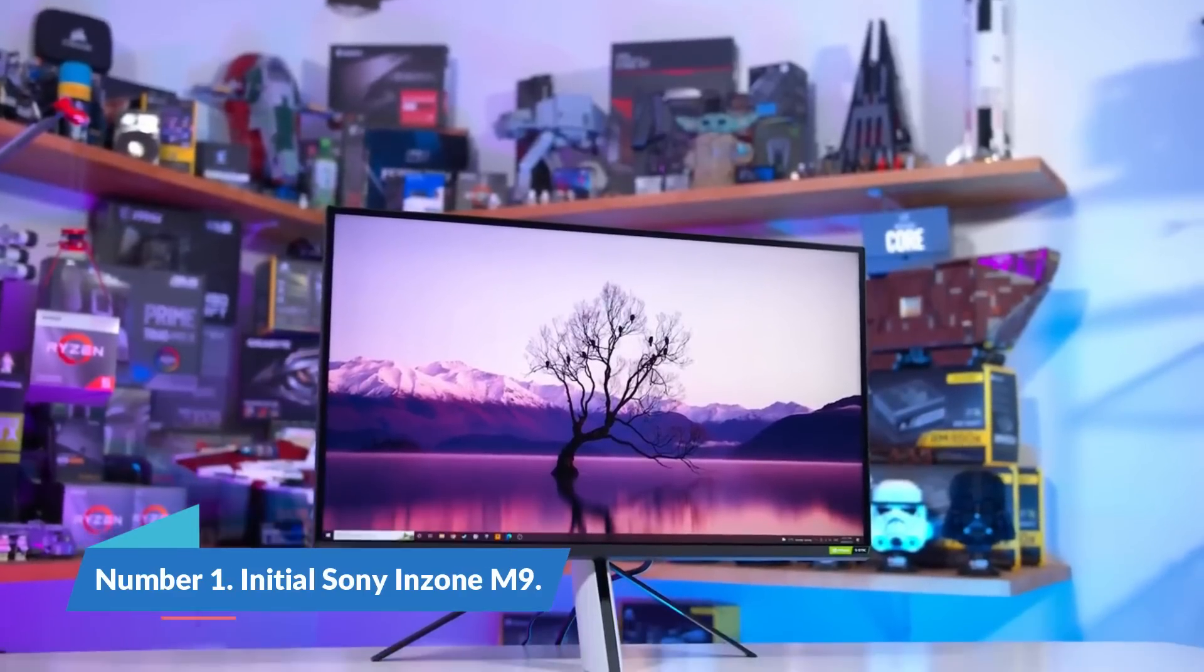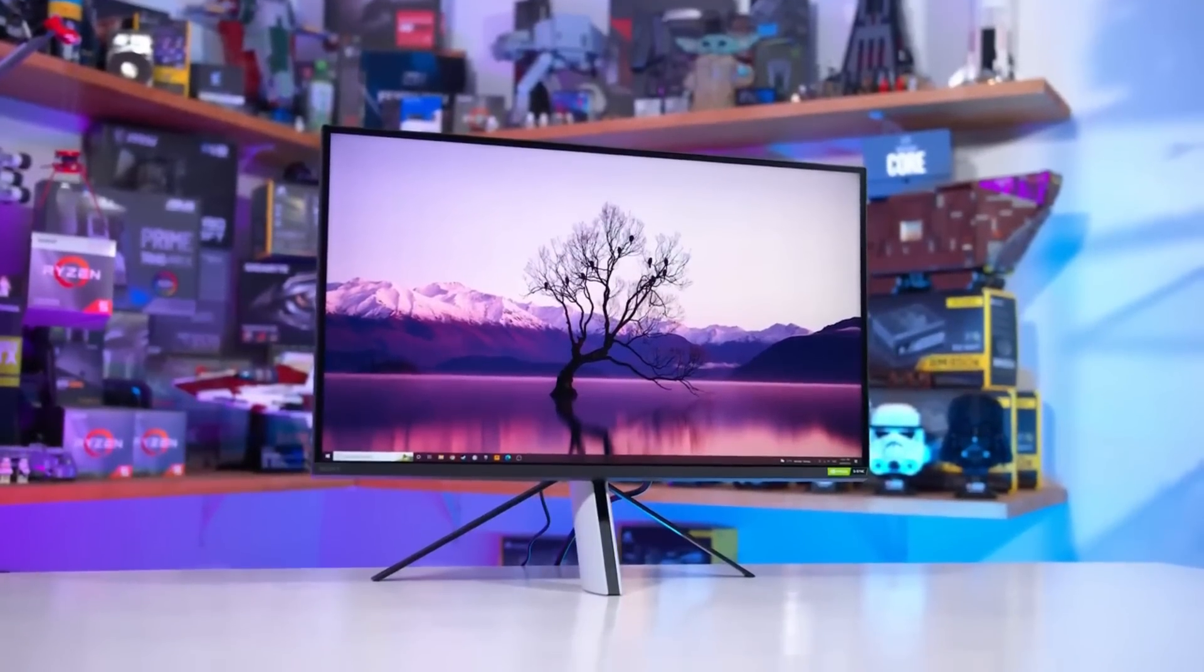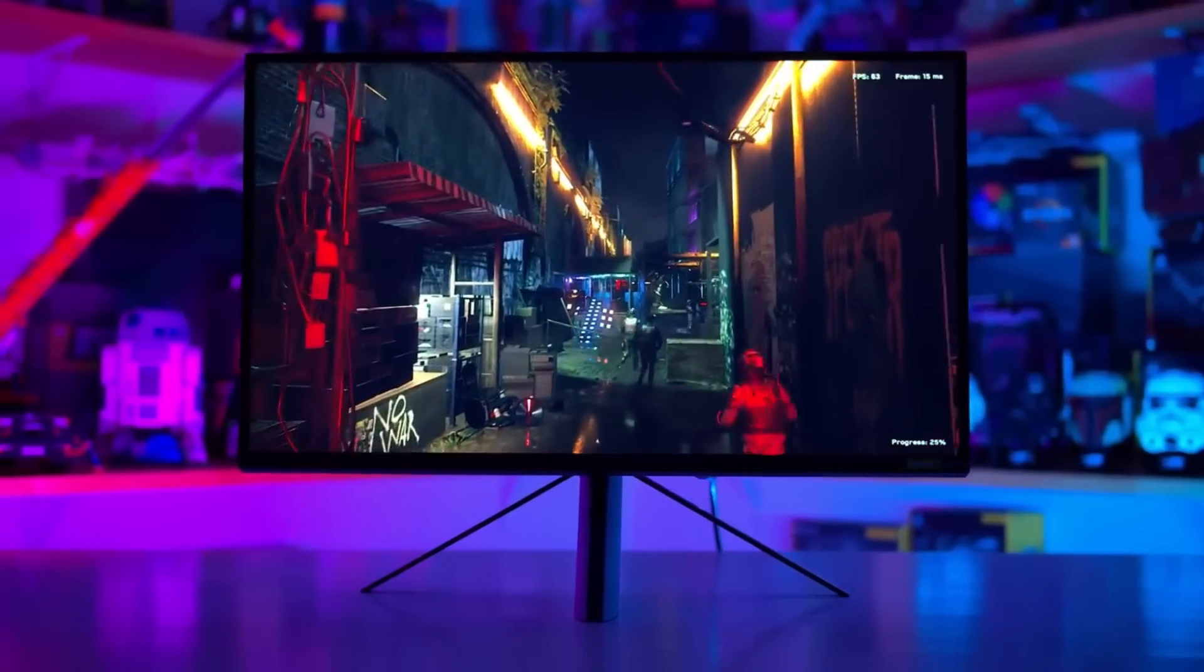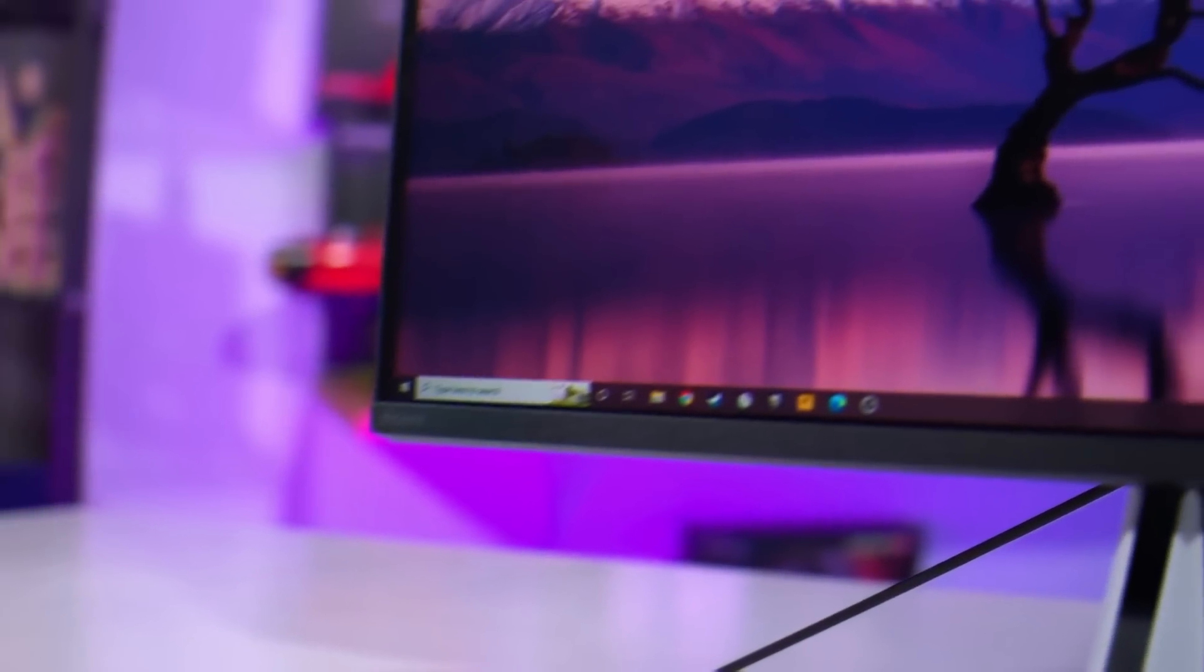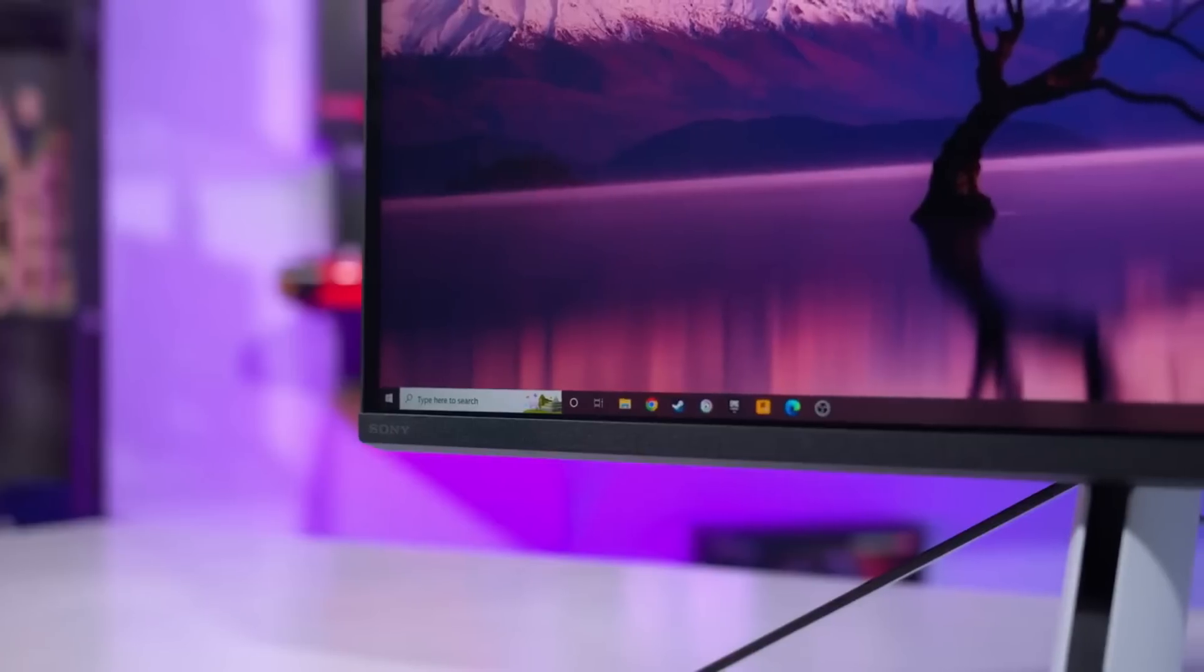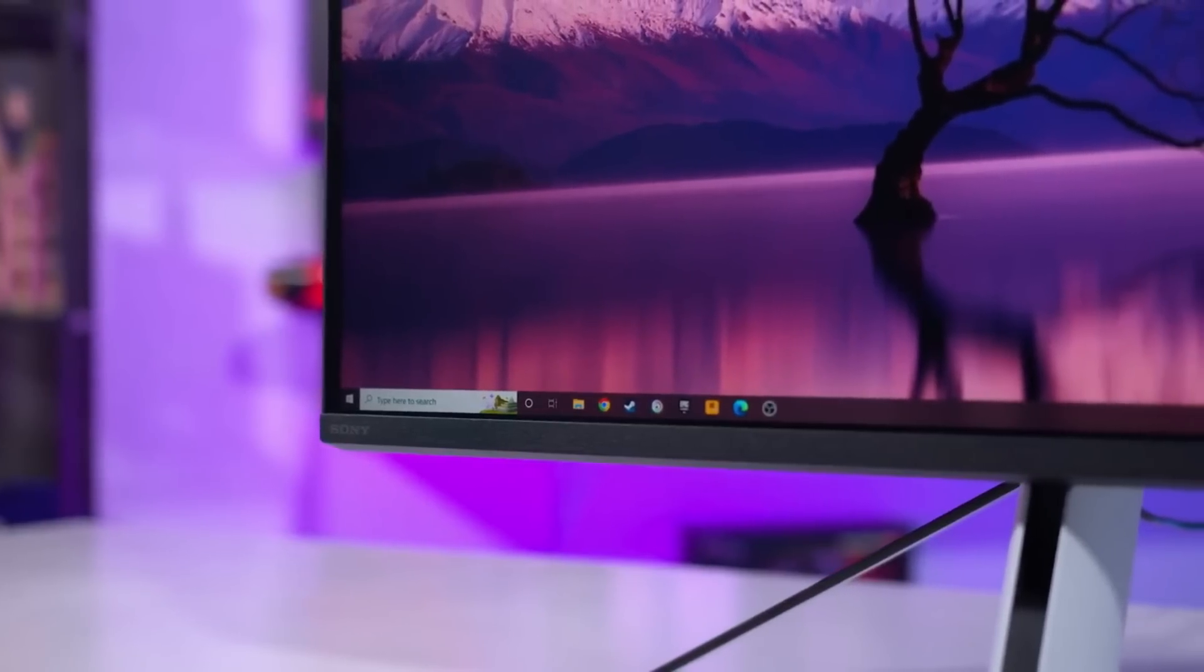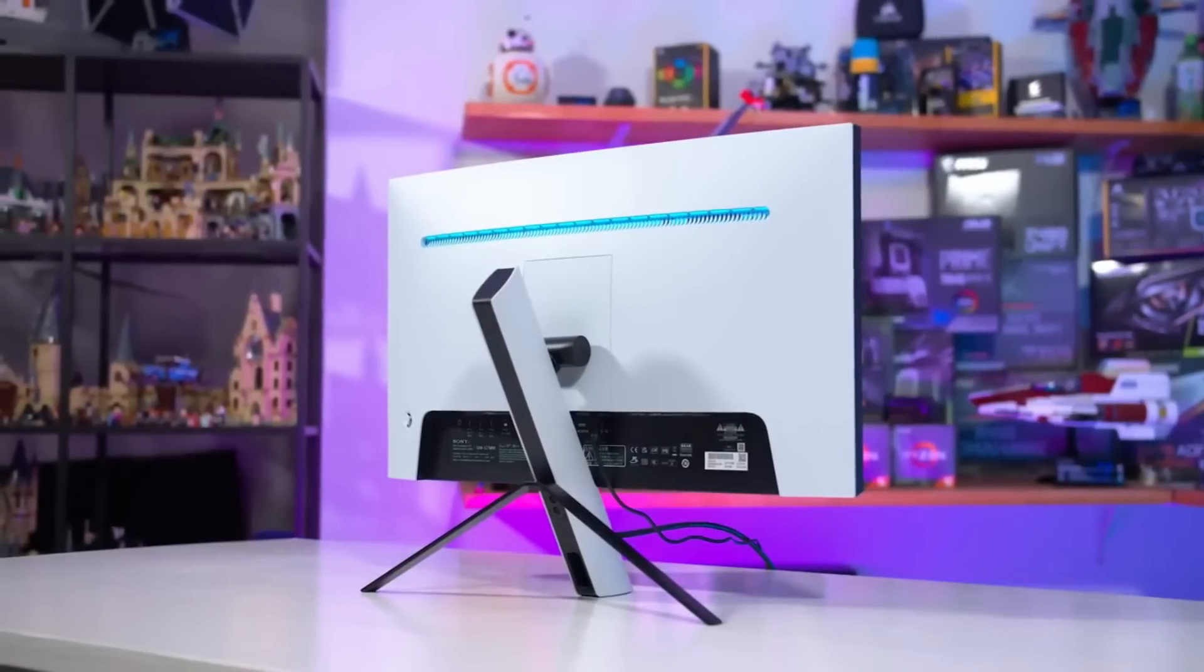Number 1: Sony Inzone M9. Not only does the Inzone M9 resemble a PS5 monitor, but it also has specifications that are exactly in line with the new system. This panel will enable Sony's hardware to perform to its full capacity because it has a 120Hz refresh rate and 4K capability.